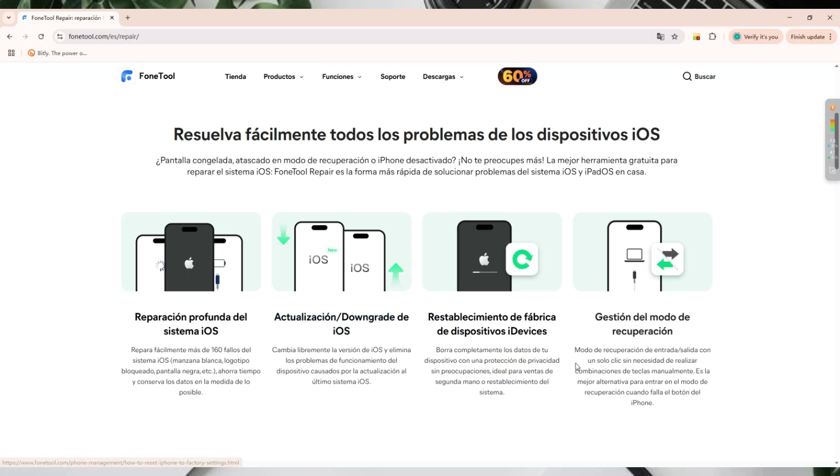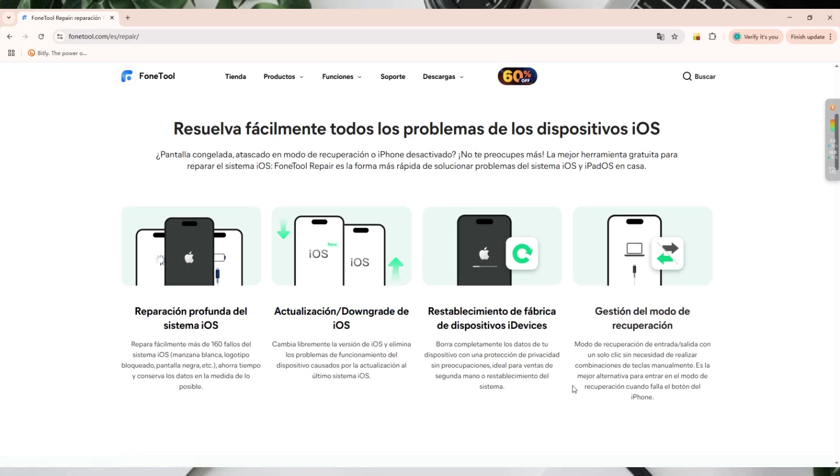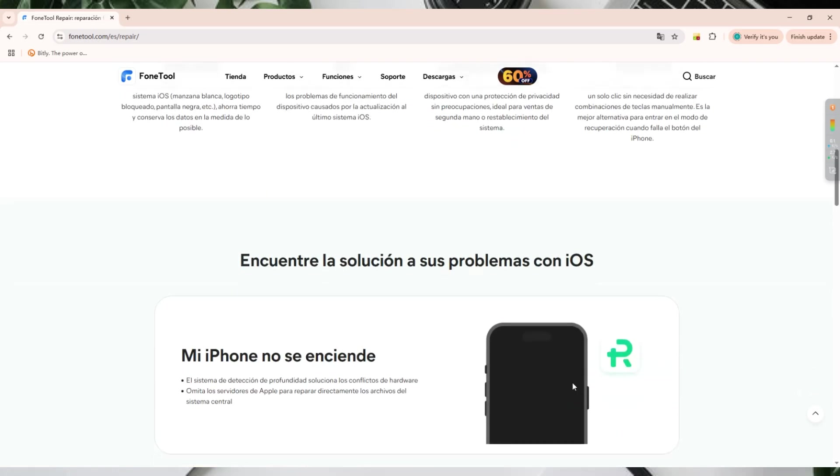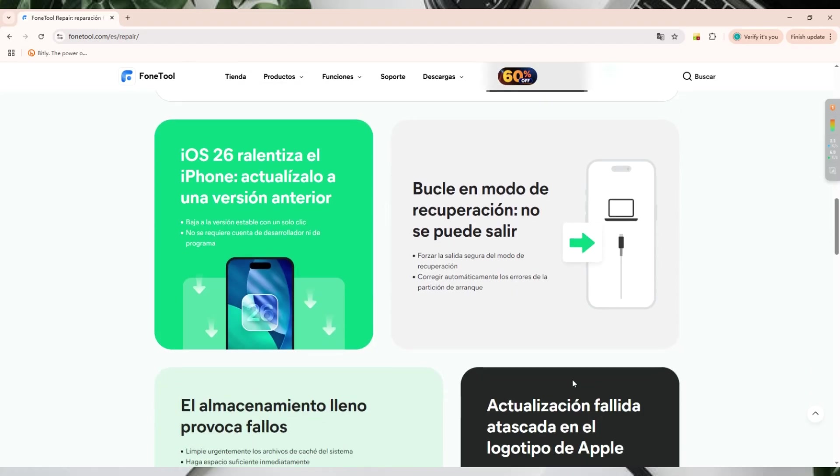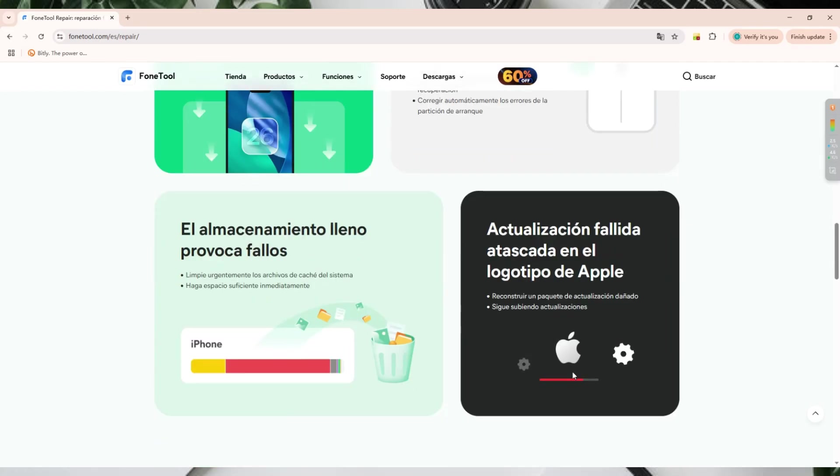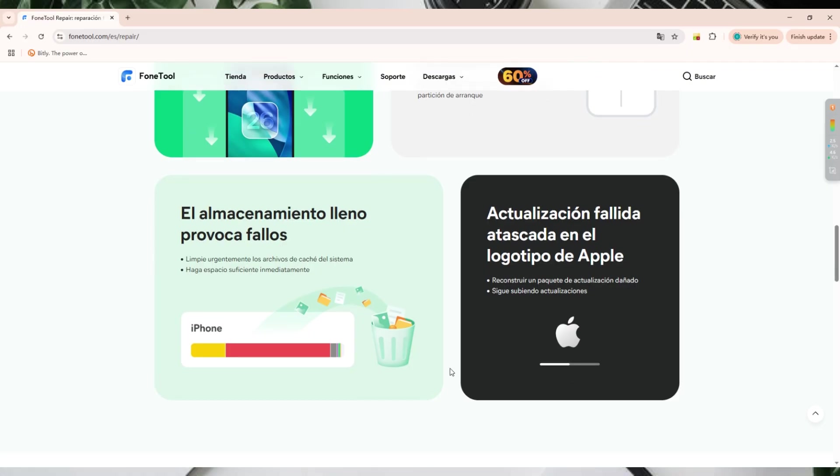PhoneTool Repair allows you to upgrade iOS easily and downgrade from iOS 26 to any earlier version, like iOS 18, safely and without losing your data.